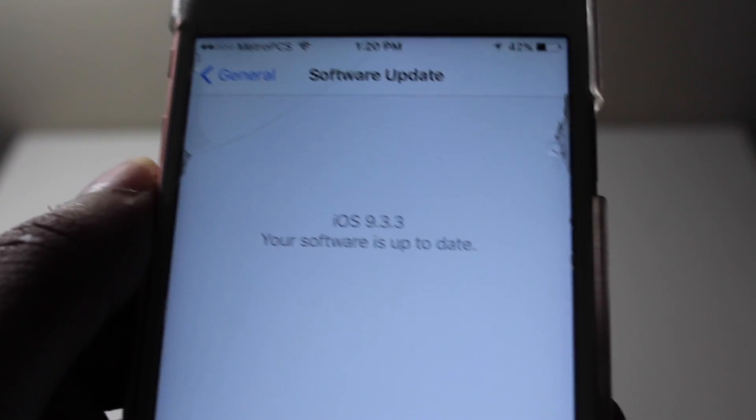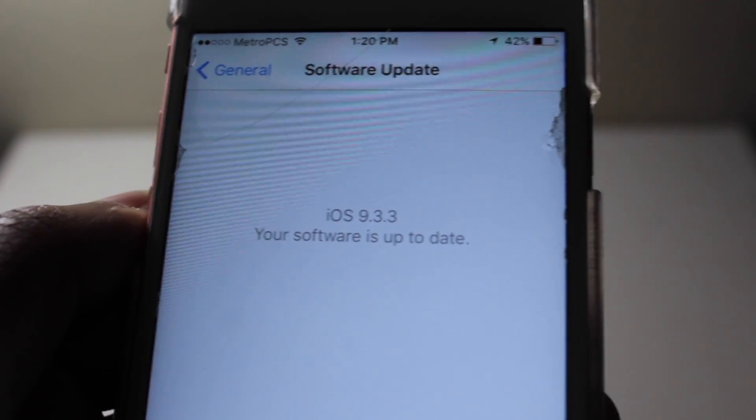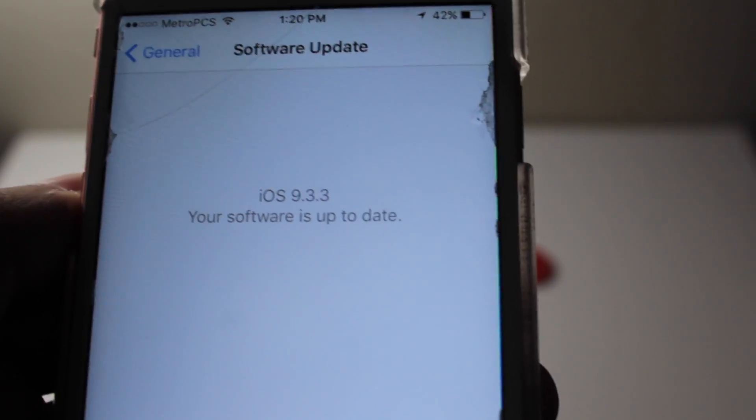I'm on iOS 9.3.3. I'm gonna go on settings, go on general, click on software update - boom. As you guys can see right here, your software is up to date iOS 9.3.3.